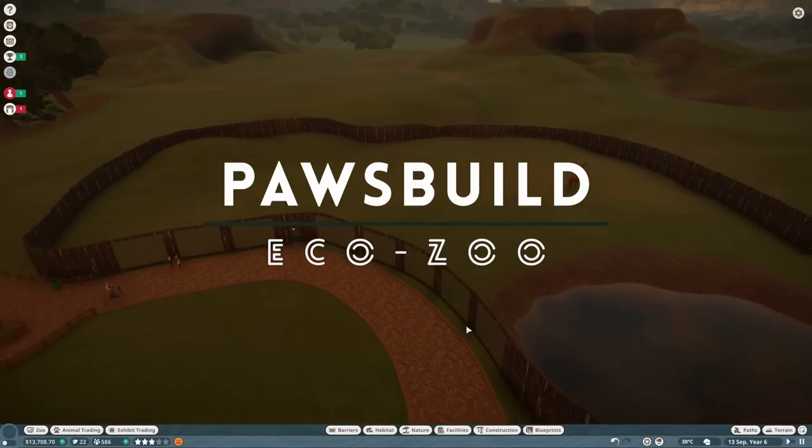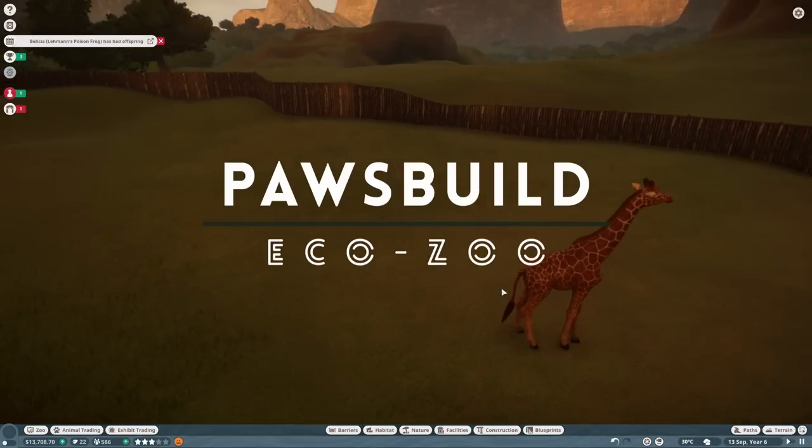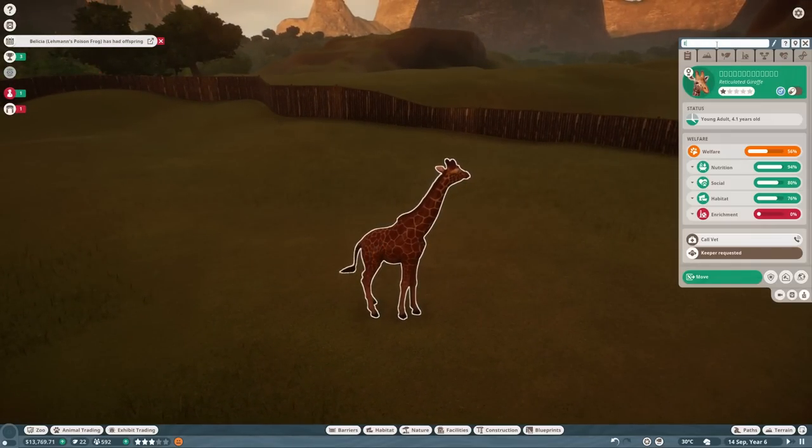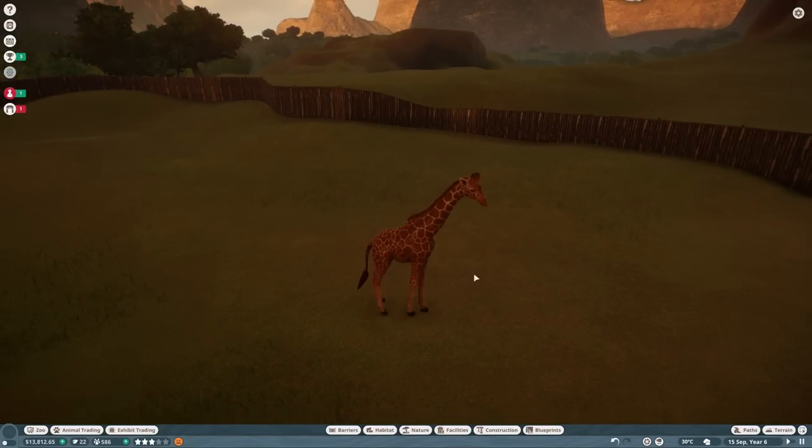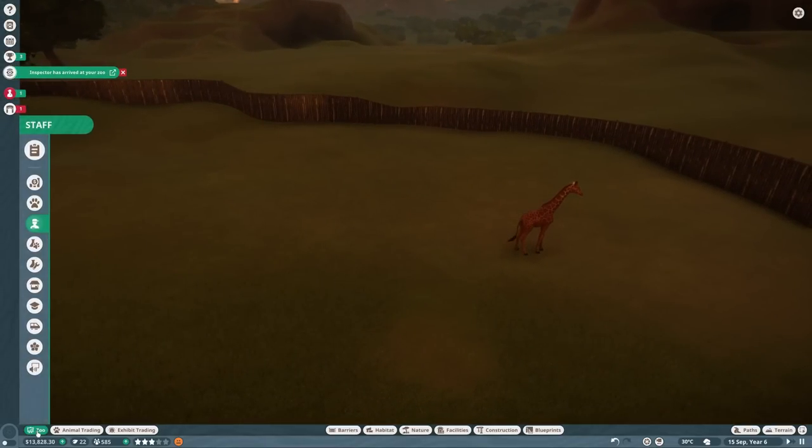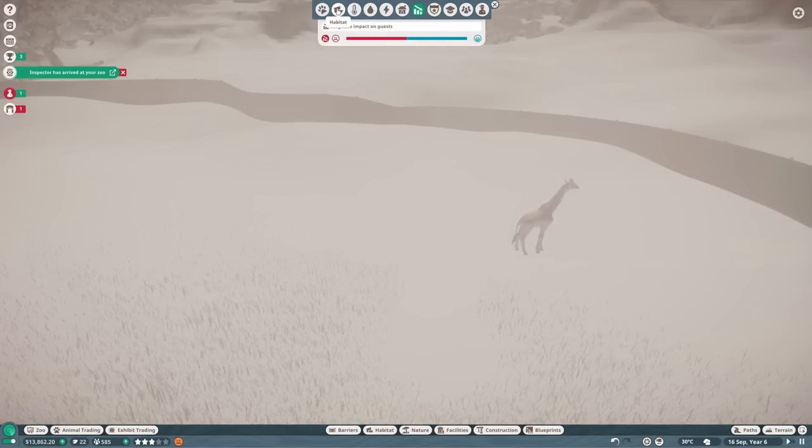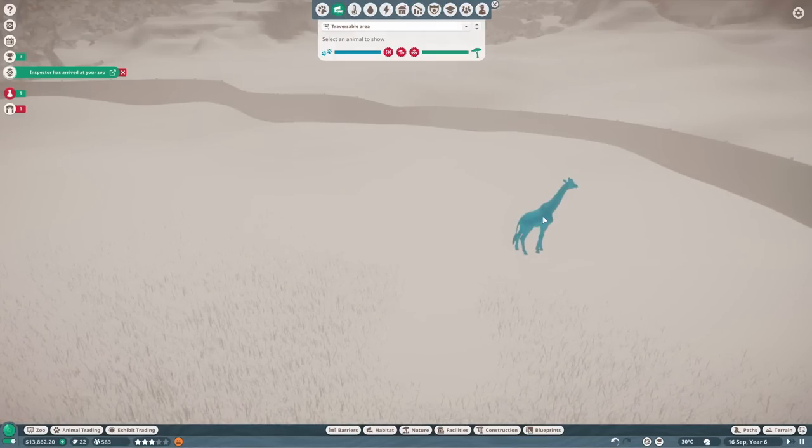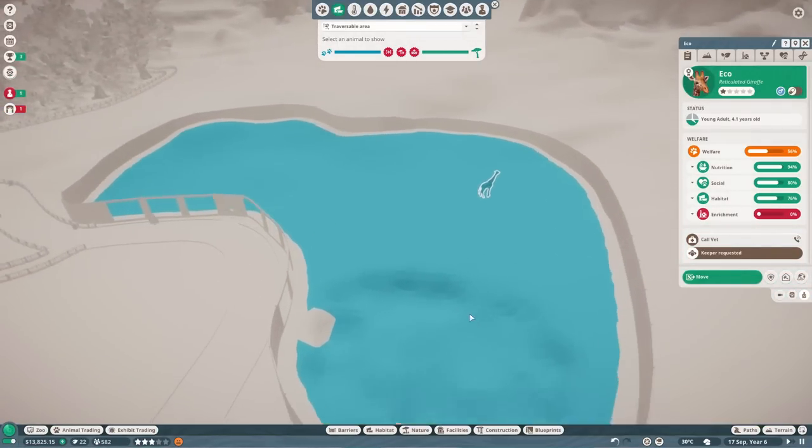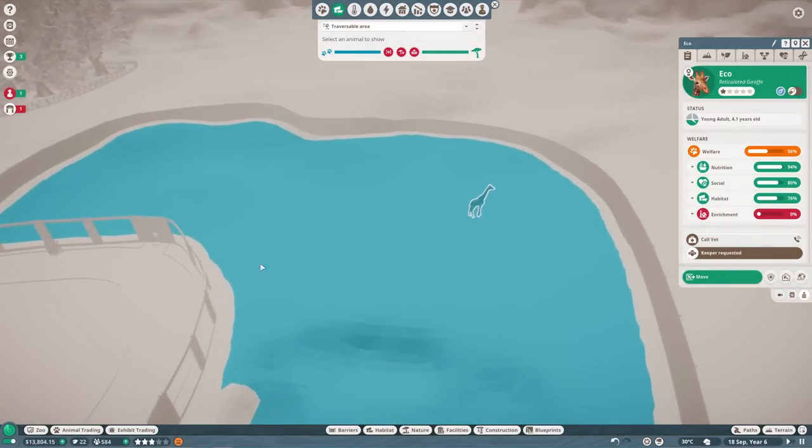Okay, so now we've got our giraffe in, our little eco. I haven't actually named him. Eco, there we go. Now we've got Eco in, we need to check if he's okay. And I'm sure he's not. Firstly, can he escape? He cannot. And he can access all the water, so that's good.